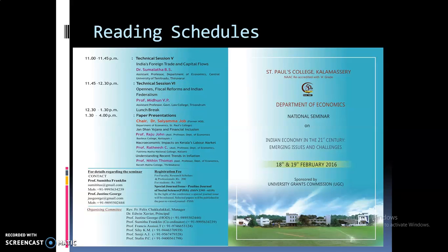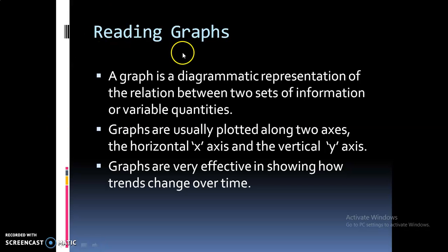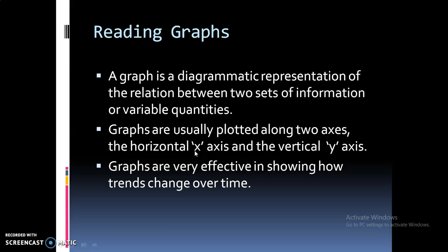Next, we will move on to the topic of reading graphs. A graph is a diagrammatic representation of the relation between two sets of information or variable quantities. Graphs are usually plotted along two axes — the horizontal x-axis and the vertical y-axis. Graphs are very effective in showing how trends change over time and can also be used to compare how two or more trends have developed over time and whether there is any correlation between them.